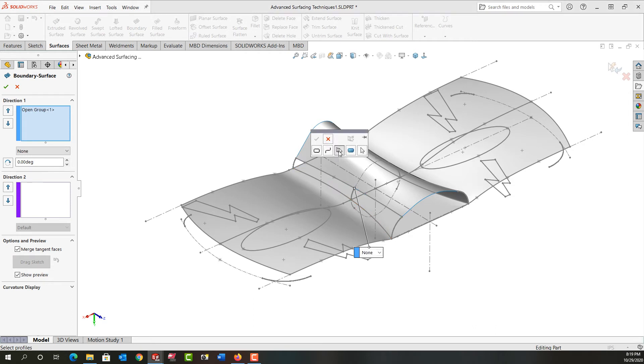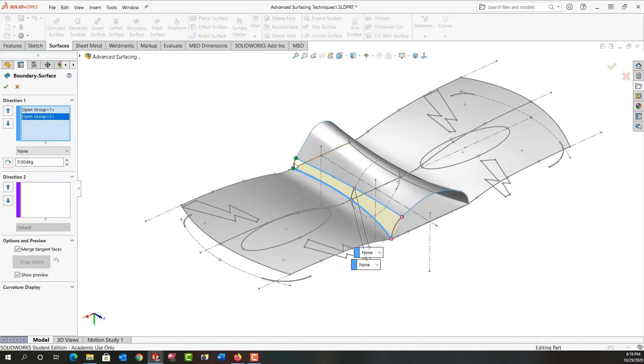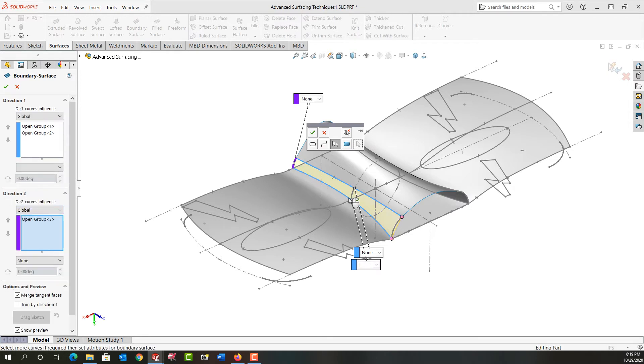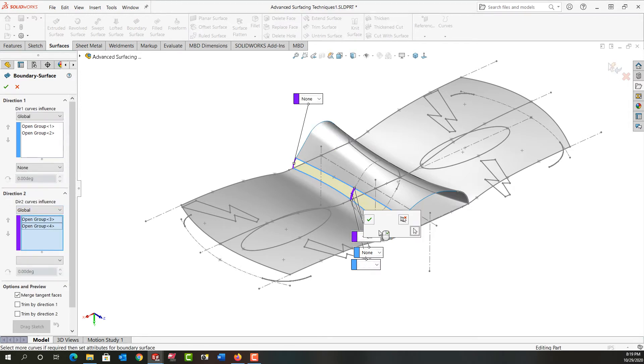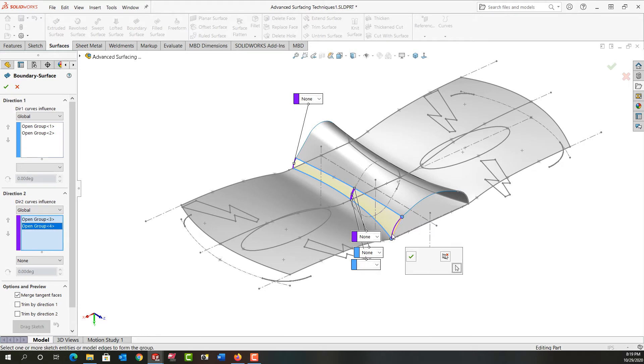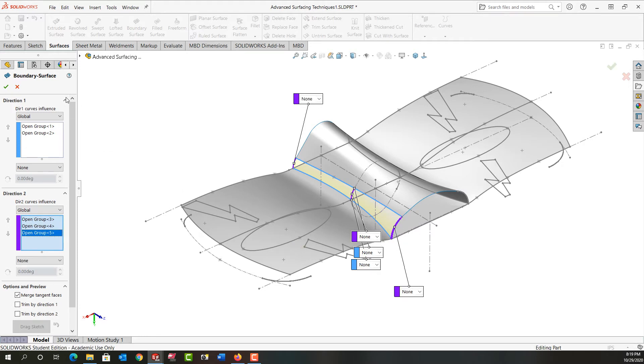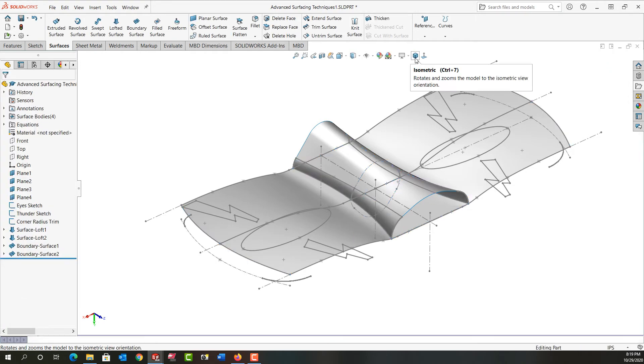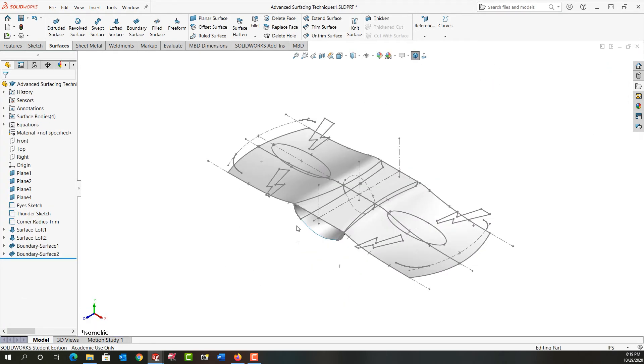Again I'll have to activate the selection manager, select this edge, right-click to say okay, and then for direction 2 I would like this, right-click, this arc, right-click, and this arc and I'll right-click. The preview looks good and I'm going to say okay and I'm going to go back and look at the isometric view next.